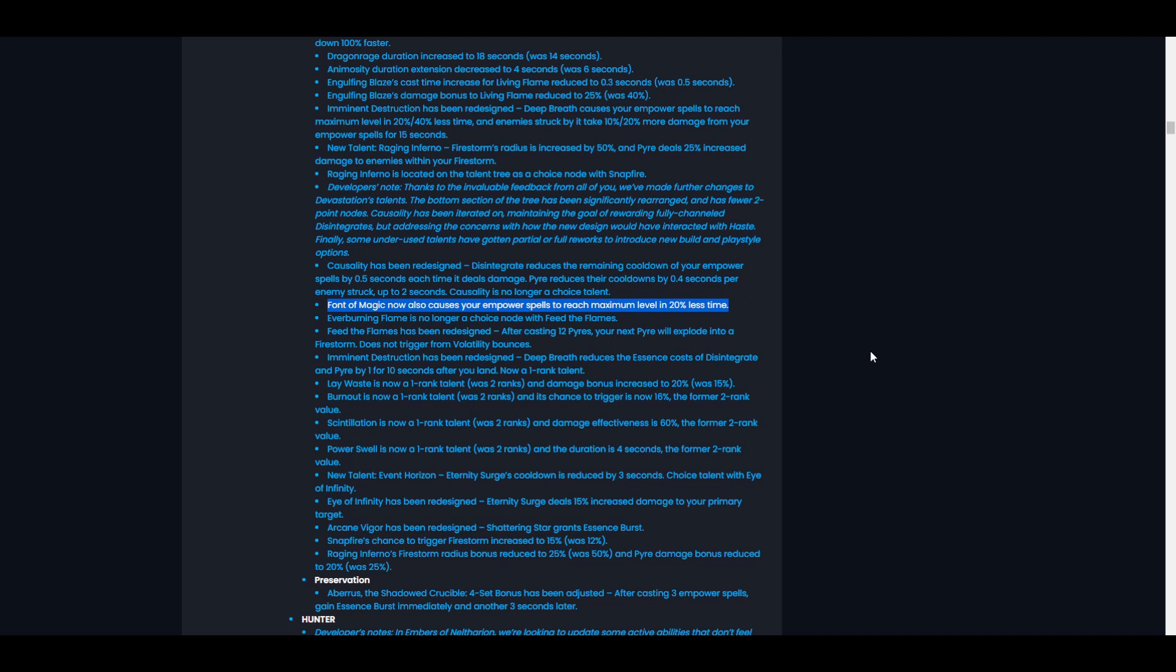Next up is Font of Magic. Now also causes your empower spells to reach maximum level in 20% less time. So Font of Magic gives us the extra level on our empower spells and now causes them to reach maximum level in 20% less time. This is really good. This is basically just 20% haste for our empower spells.